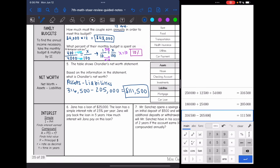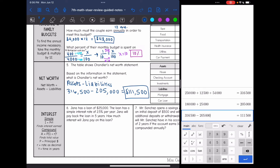The last thing we're going to look at is interest. We have two types: simple interest, which is I equals P times R times T, and that finds the interest earned; and compound interest, which is A equals P times (1 plus R) to the T, and that finds the total value. In both formulas, P is the principal amount, R is the rate as a decimal, and T is the time in years.